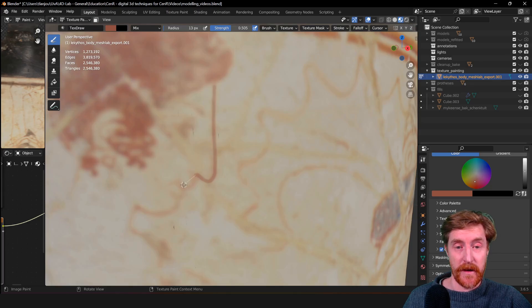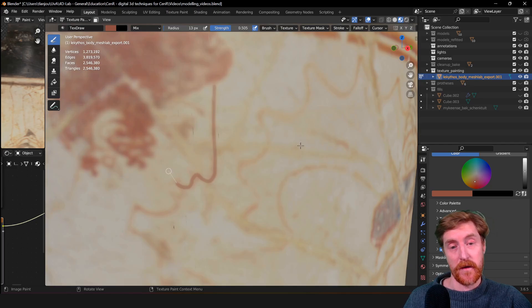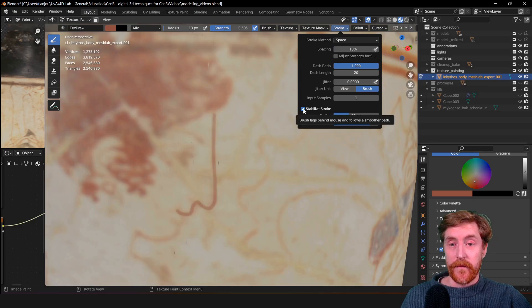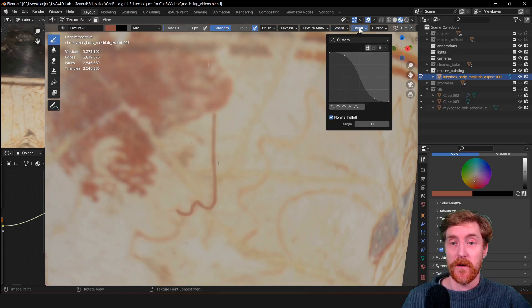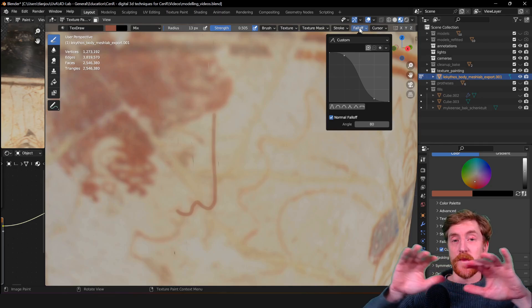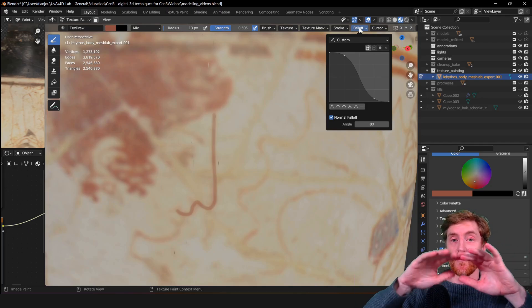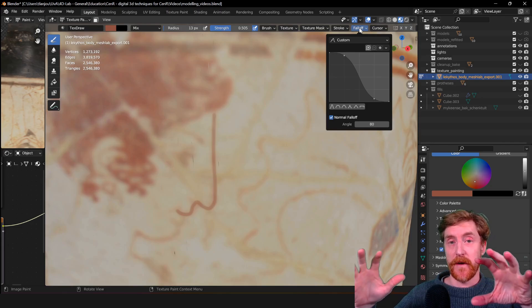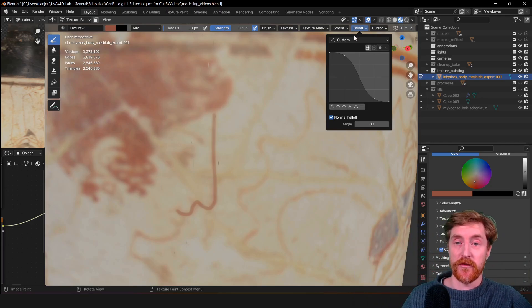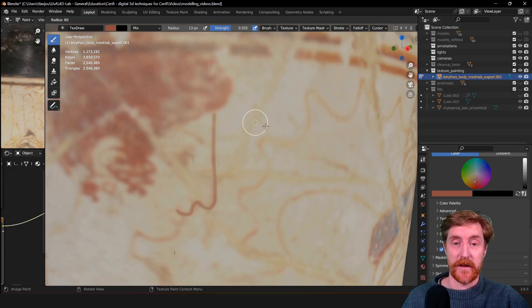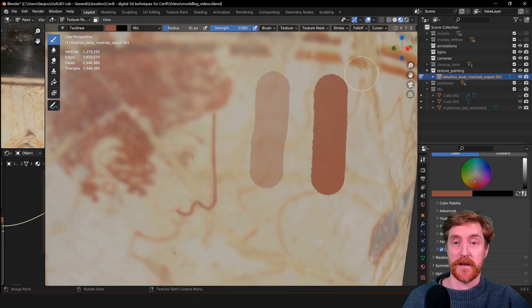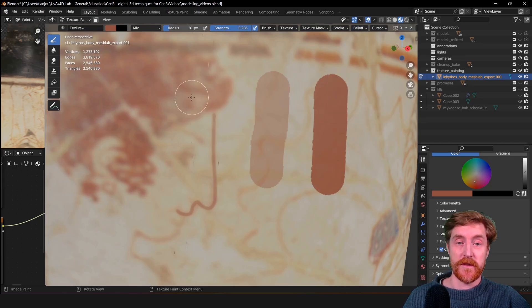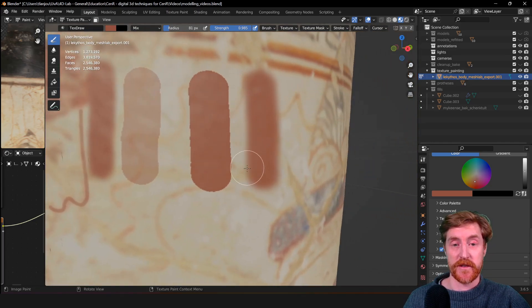Next to stroke is also fall off, which is basically how quickly the influence of the brush reduces. Does it go smoothly from the center to the side, like becoming less of a clear effect, or does it have a radical drop-off? For instance, when I have a constant one and start painting, I will get very sharp edges. And when I choose smooth, I will get very smooth edges with a smooth transition.